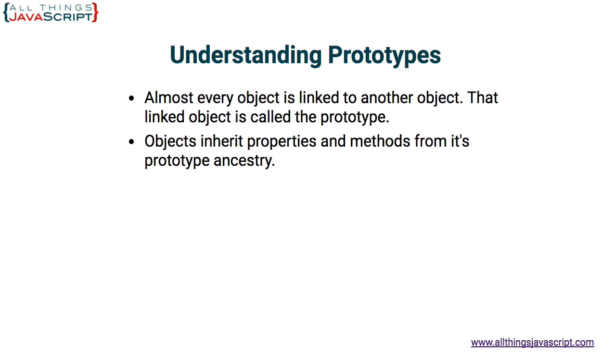The word inherit here means that that object has access to those properties and methods. It can use them. They don't belong on the object. They are not a part of the object. They are part of the object's prototype, but the object has access to them.